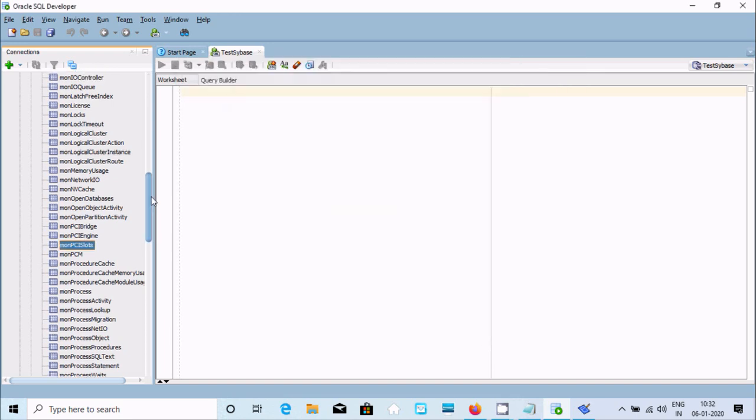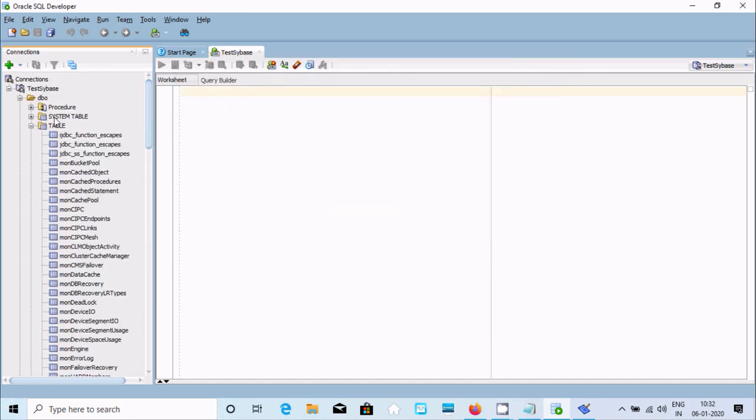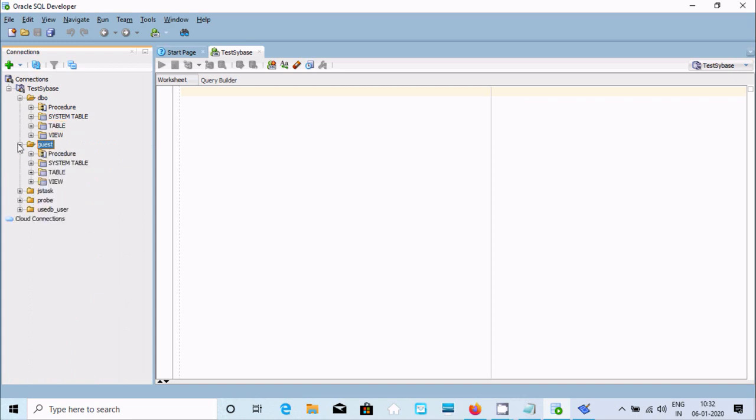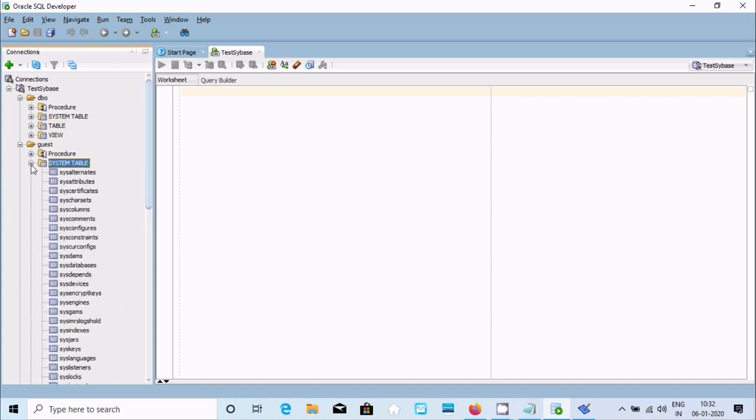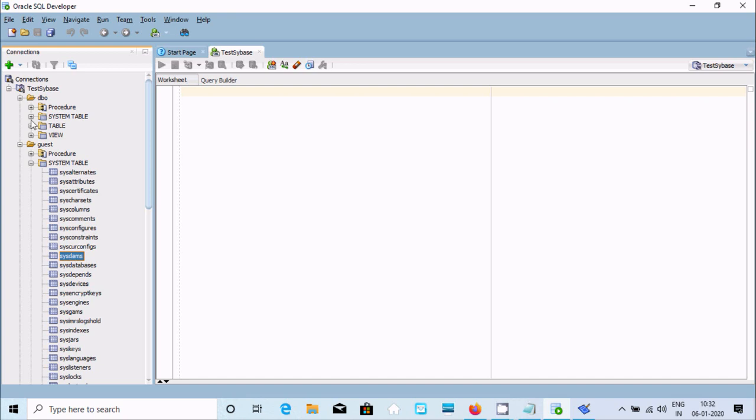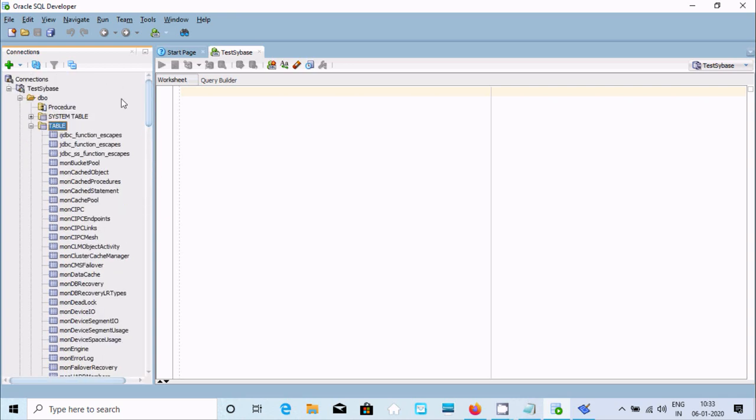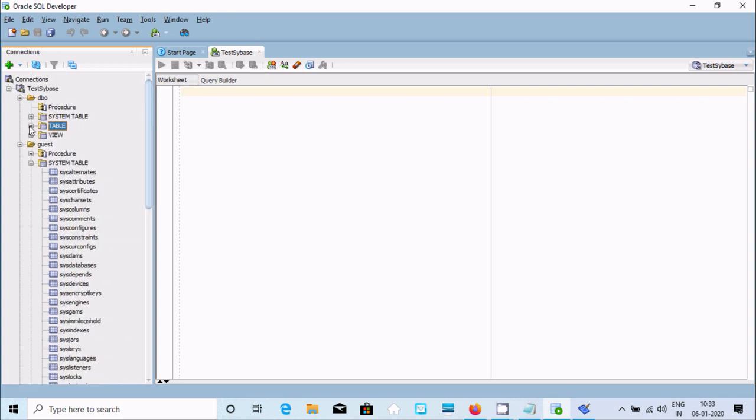Here are system tables. You can see procedures, stored procedures, system tables, tables, and views.